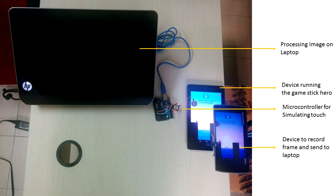This tricks our tablet into thinking that a touch of X seconds was made. Hence a stick of corresponding length is made in the game to cross the gap between the platforms. This cycle of events repeats continuously.